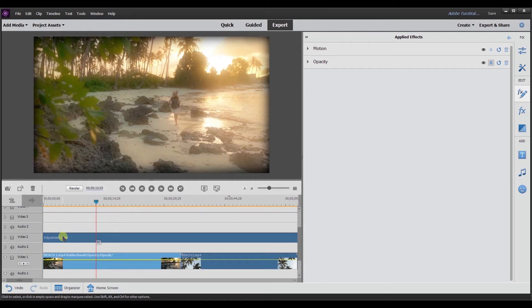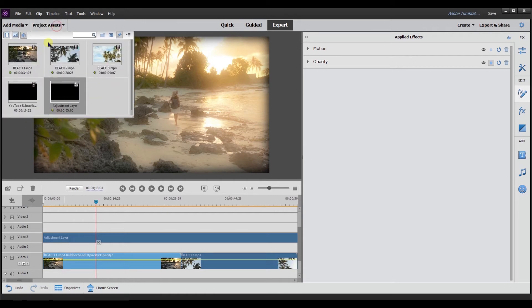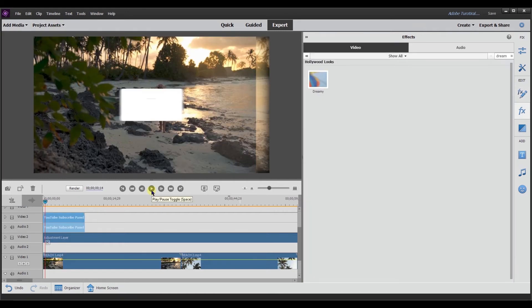Last thing to know about the adjustment layer is everything that is below the adjustment layer is what gets the effect applied to. So say for example, I have my like subscribe button.